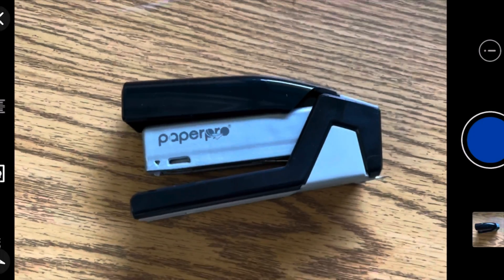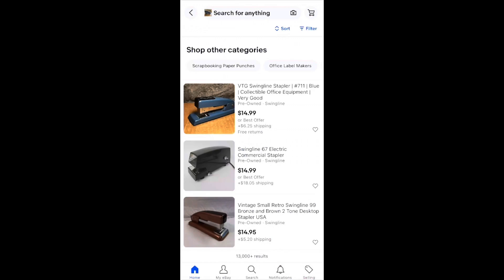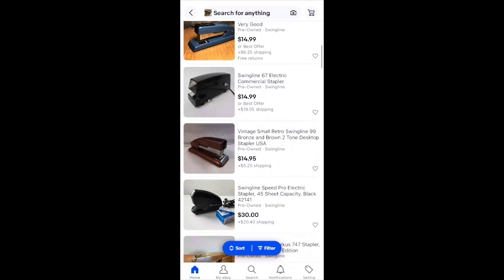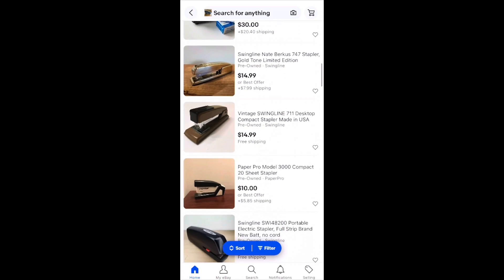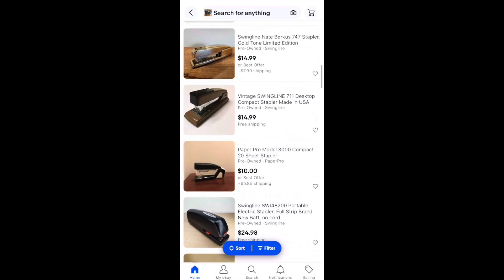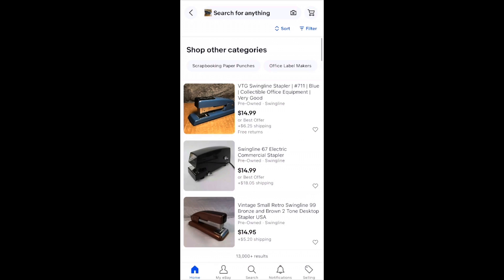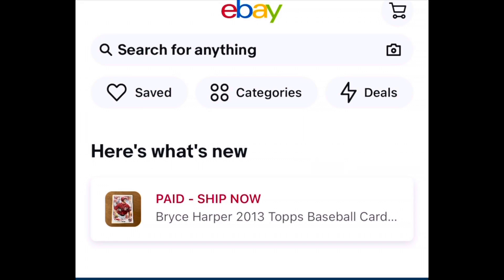This is a pretty cool feature — if you take a picture of a particular item, eBay will compute it and try to give you the closest search results just based on that picture. I took a picture of a stapler and it recognized it and gave me a bunch of different options for staplers. Below the search bar you have a couple of other options.